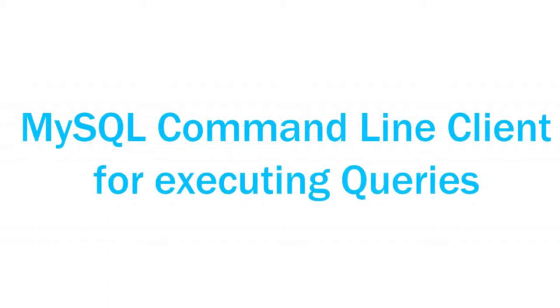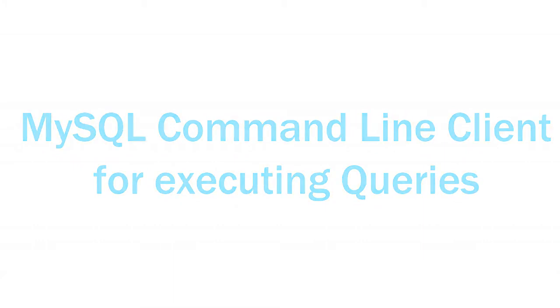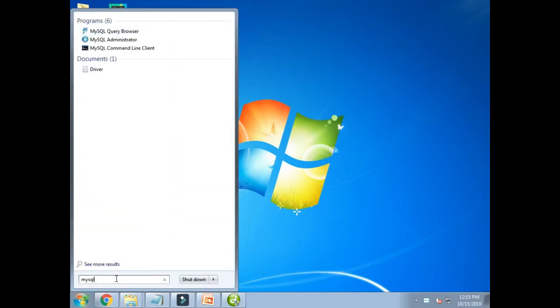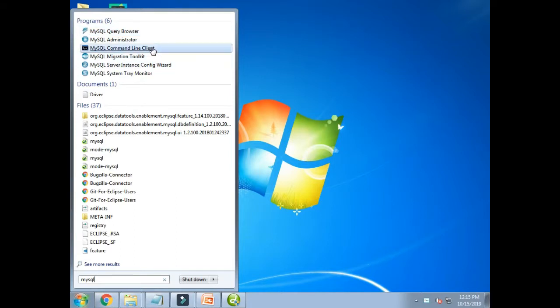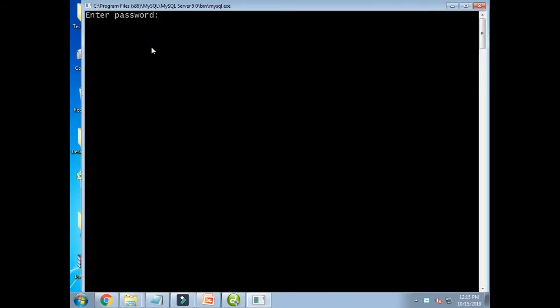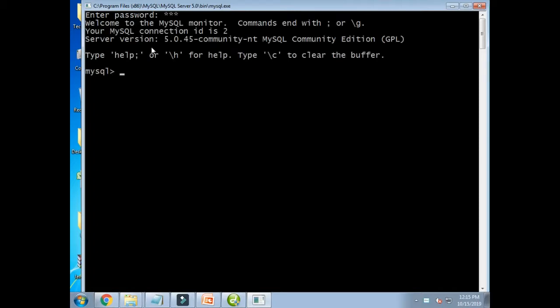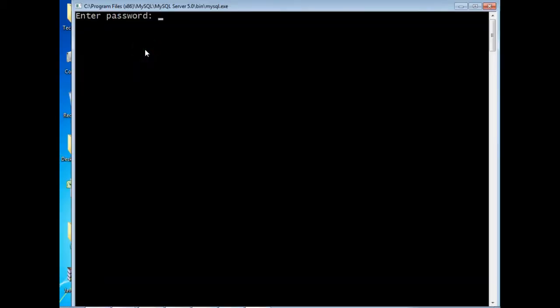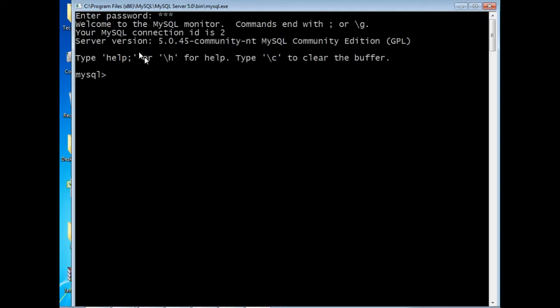Let's see the queries one by one with an example. We are going to use MySQL command line client to execute our queries. MySQL command line client is a software for executing SQL queries. We can open it by typing MySQL in the search option and selecting MySQL command line client. So first let's open MySQL command line client and enter the password. Once we've opened it, we are ready to write our first query.